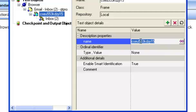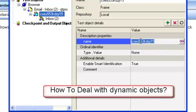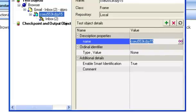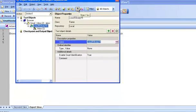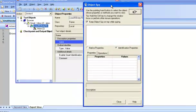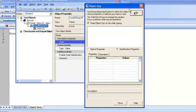So the question is how can we deal with such objects? How can we deal with dynamic objects? Let us see using object spy what other properties we can use to identify the frame object.